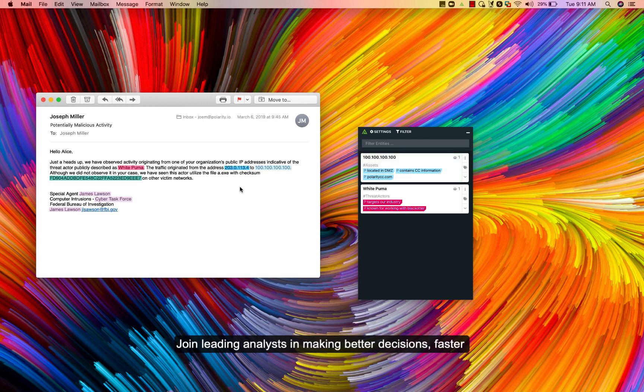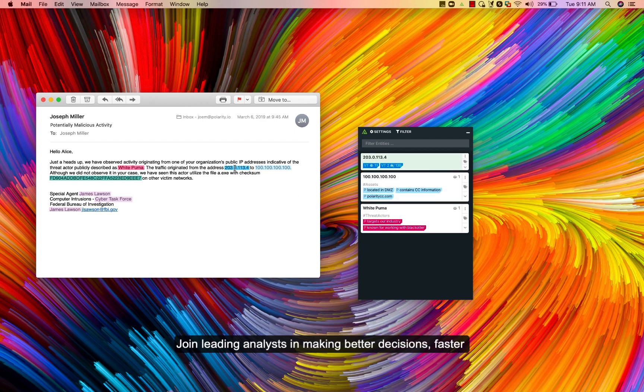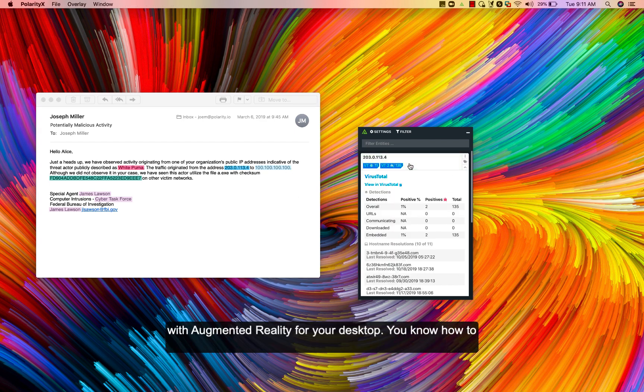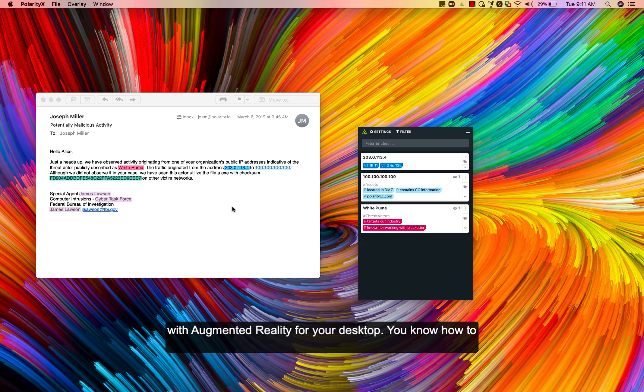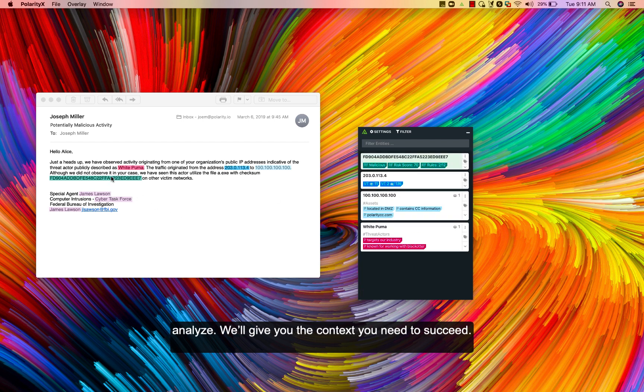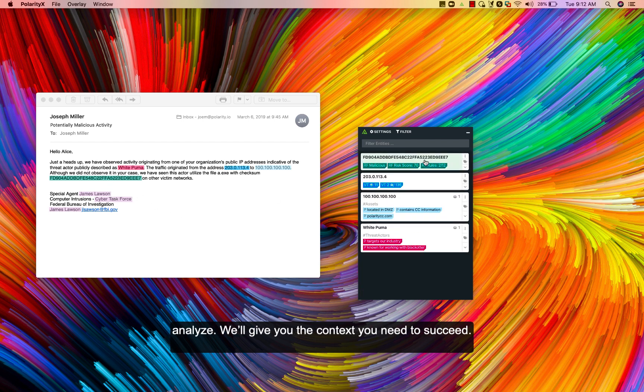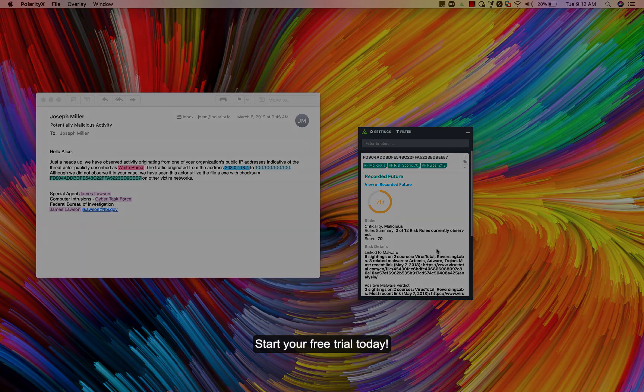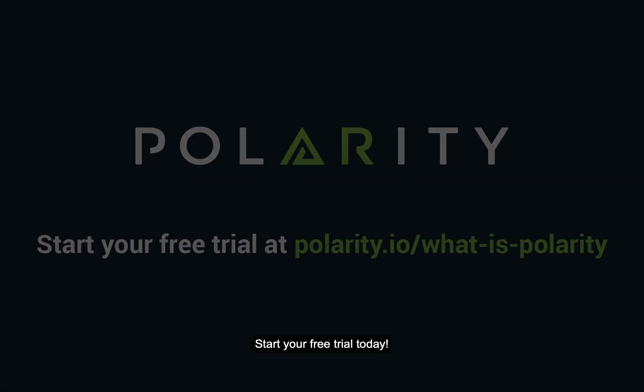Join leading analysts in making better decisions, faster, with augmented reality for your desktop. You know how to analyze. We'll give you the context you need to succeed. Start your free trial today!